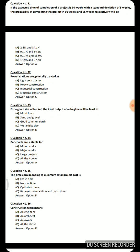Next question: If the expected time of completion of a project is 60 weeks with a standard deviation of 5 weeks, the probability of completing the project in 50 weeks and 65 weeks respectively — applying the formula, the answers are 2.3% and 84.1%.